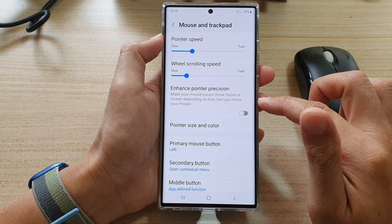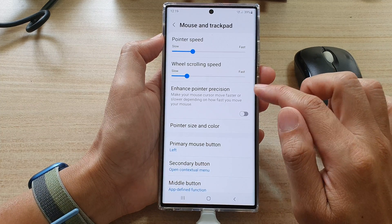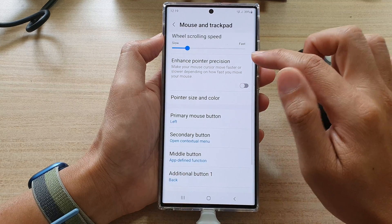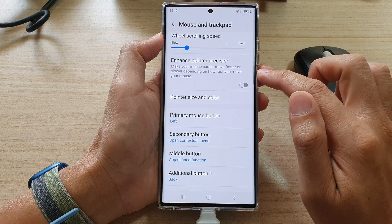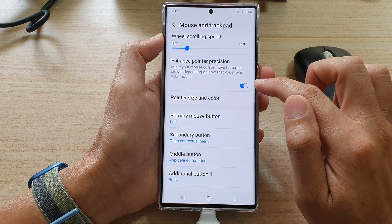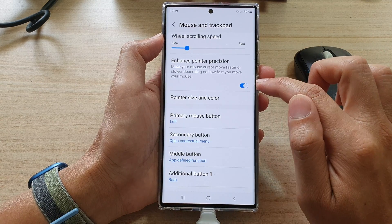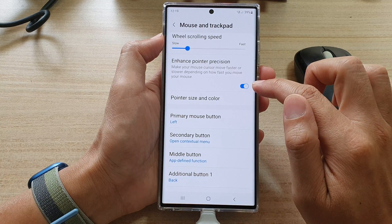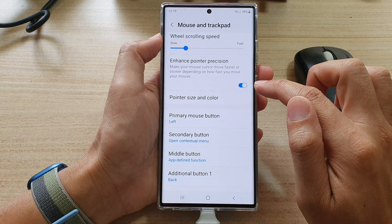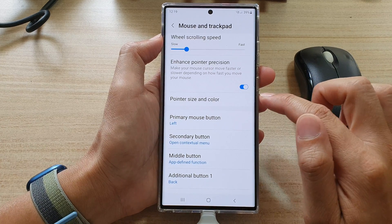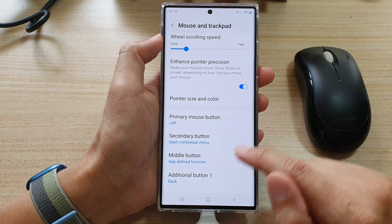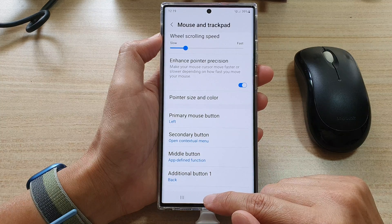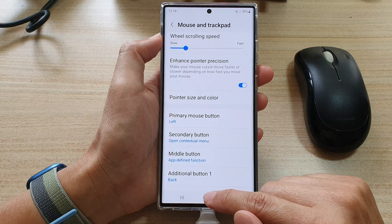Next go down and tap on enhance pointer position, then tap on the toggle button to switch it off or turn it on. That's it — tap on the home button to go back to the home screen.